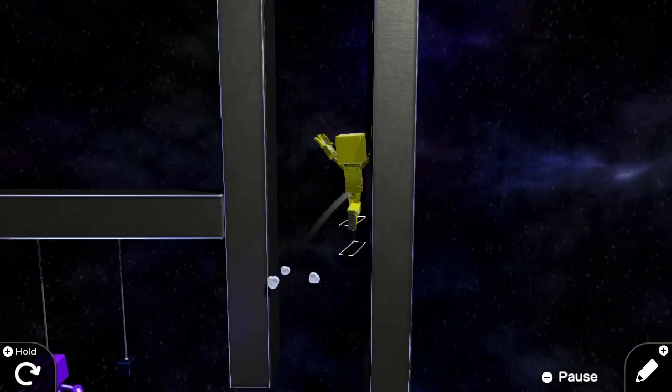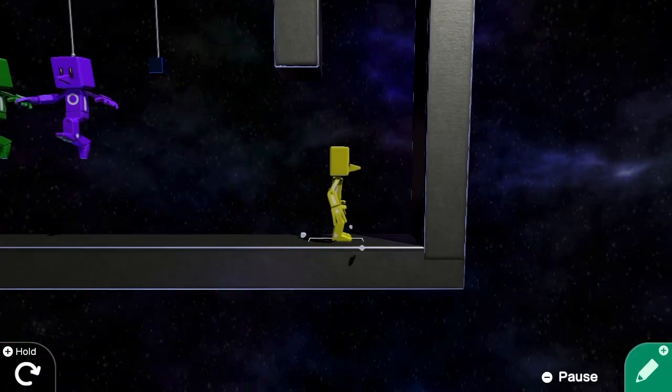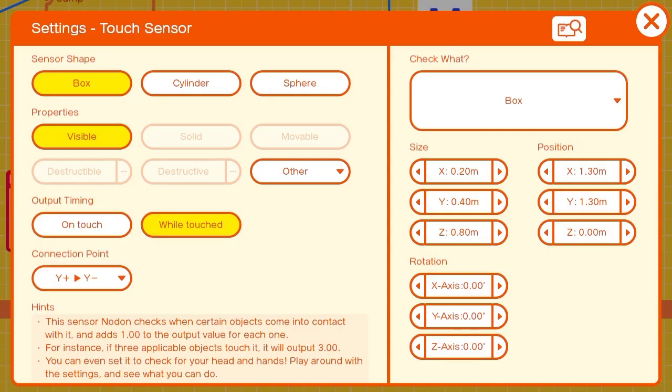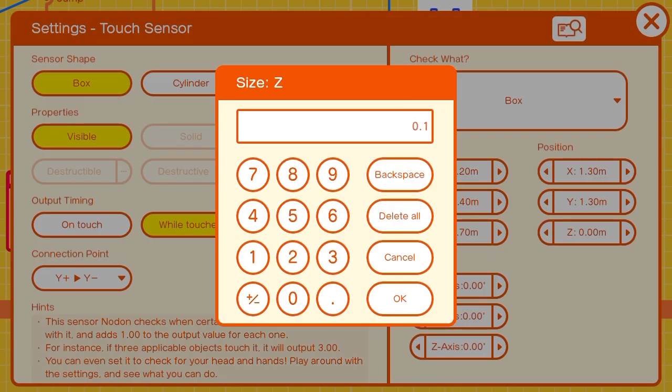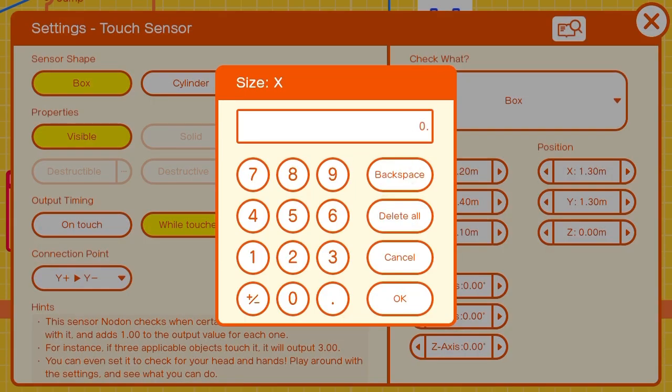So that's not quite right. We'll go back in and decrease the size of the touch sensor so it's a narrow rectangle pointing directly downwards.